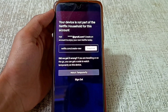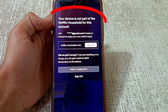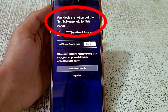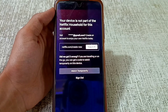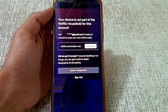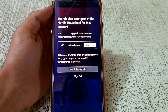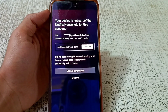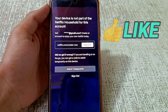Welcome to my channel. In this video, I'm showing a solution if you guys are facing 'your device is not part of the Netflix household for this account' when opening your Netflix app. Watch this video till the end because I'm showing why this error is coming and what is the solution. If you're new on my channel, you can like this video.